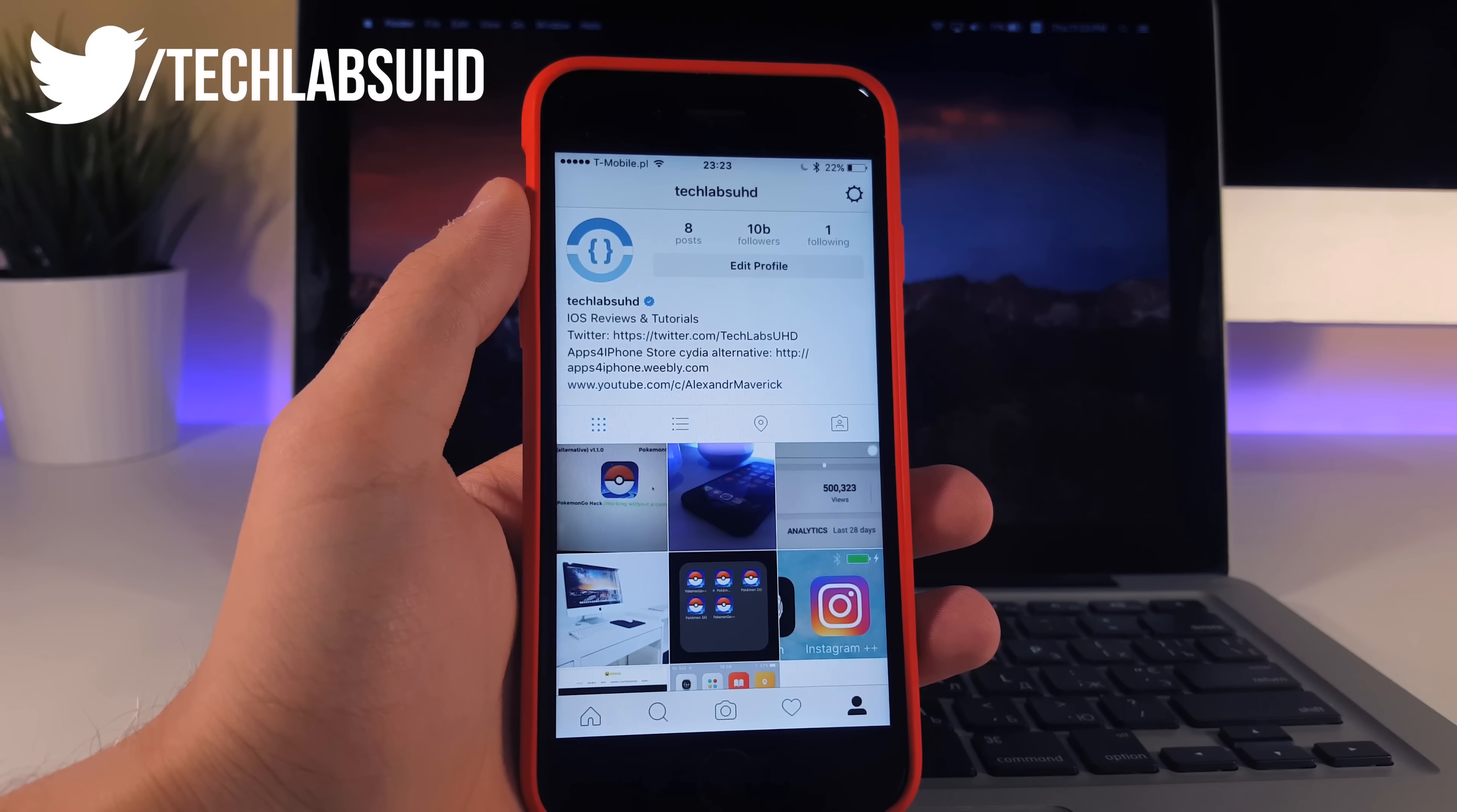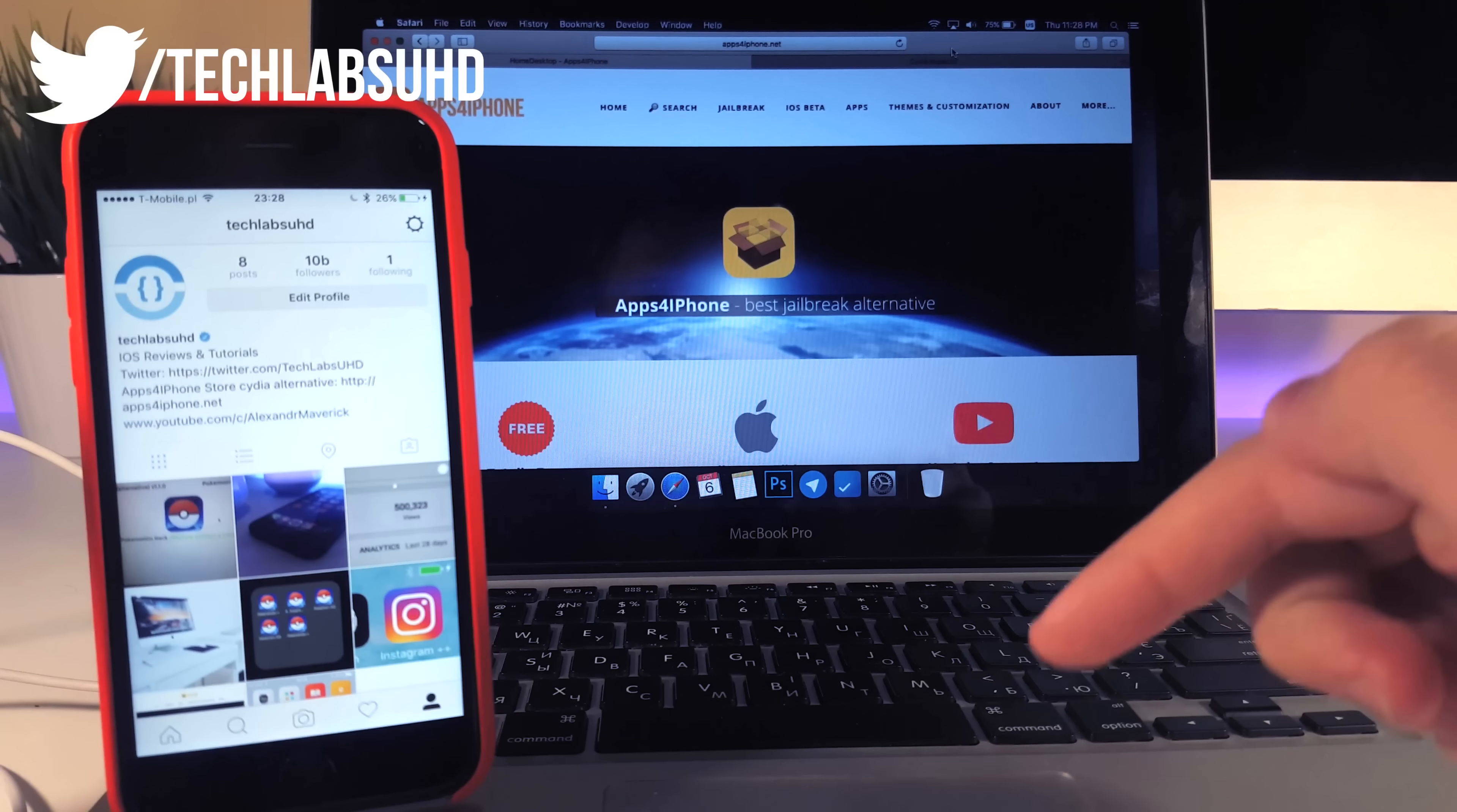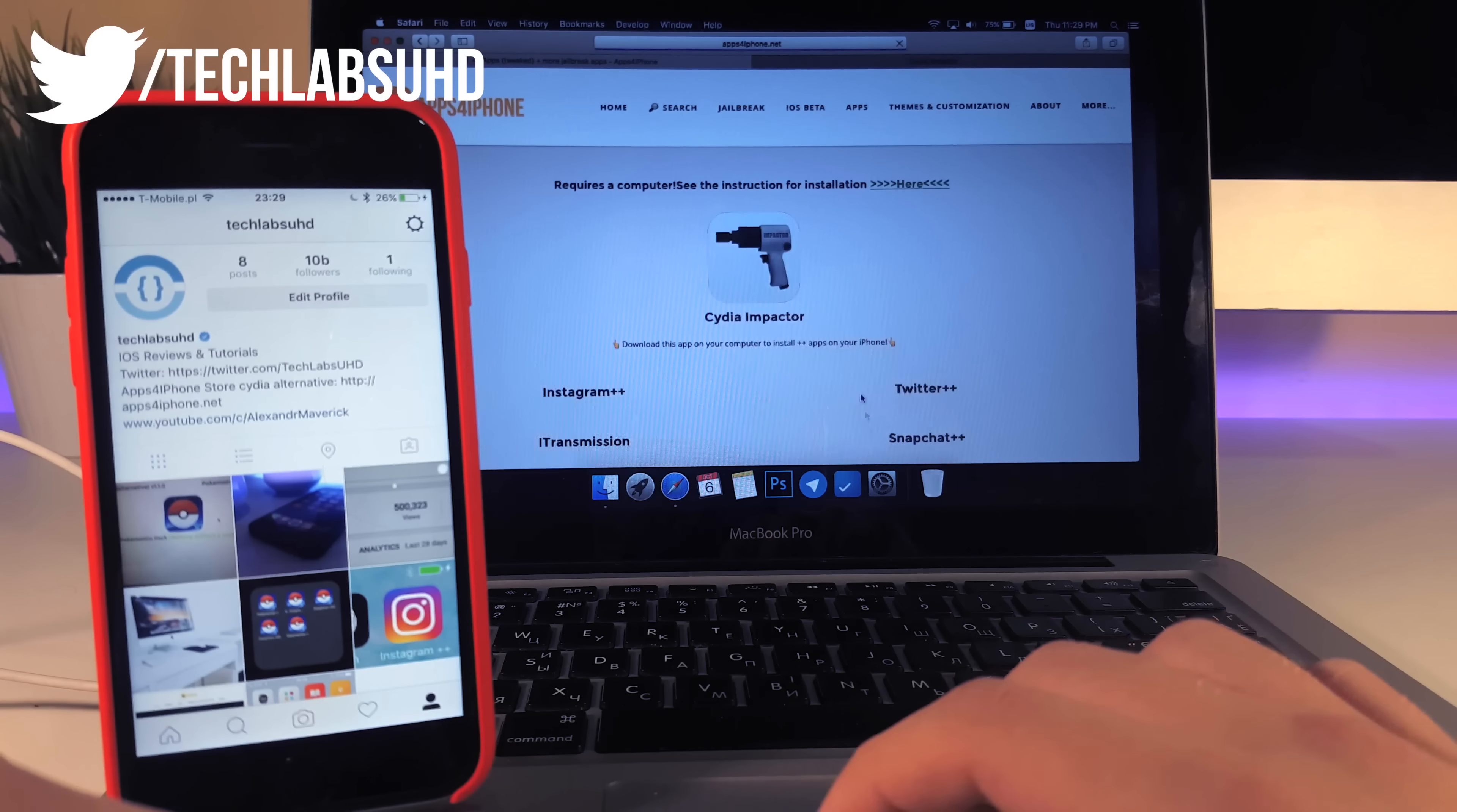And yeah guys as always let's go ahead and do this and let's begin. Alright guys so the first thing you need to do is just go ahead and go to this website it's called apps4theiphone.net and as always links below so don't worry about that. Next you need to select apps and go all the way down to this Plus Plus apps tweaked plus more jailbreak apps so just click on that.